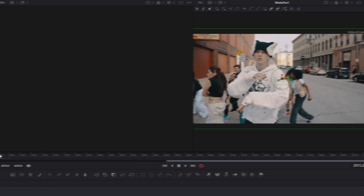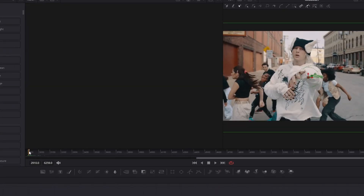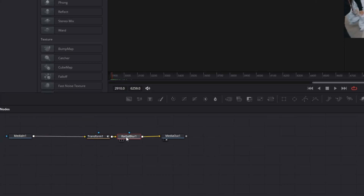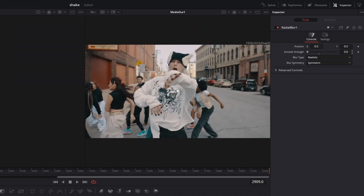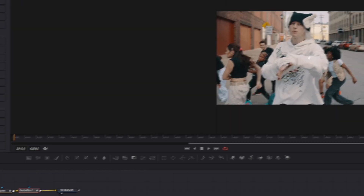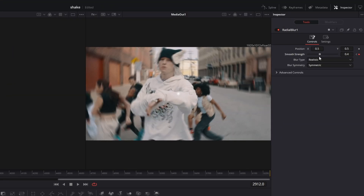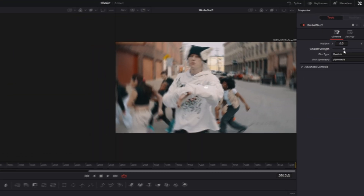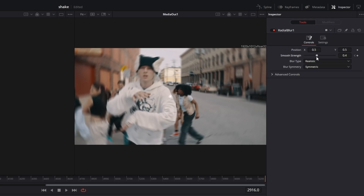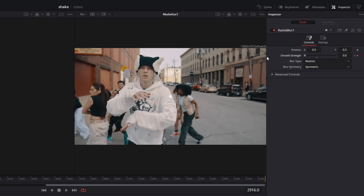Go to the first frame of your clip and go to the radial blur node. Create a keyframe at the smooth strength and go three frames to the right. Increase the strength to 0.4. After this, go four frames to the right and decrease the strength back to zero.